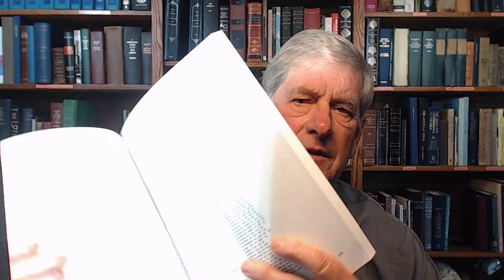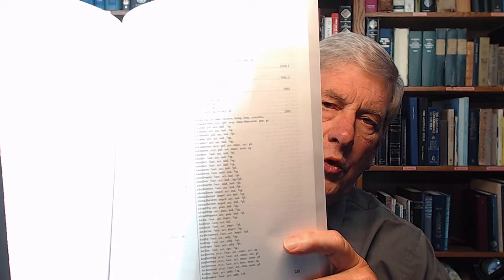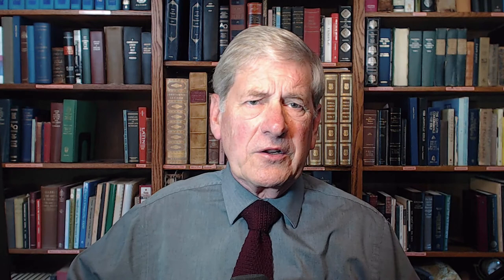Here it is right here. The book is 425 pages in length, printed on quality paper and has a nice glossy cover. You can see the layout with the columns and the words with the AB Strong numbering system.